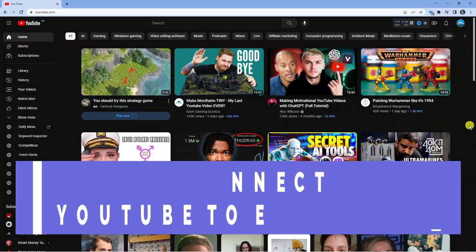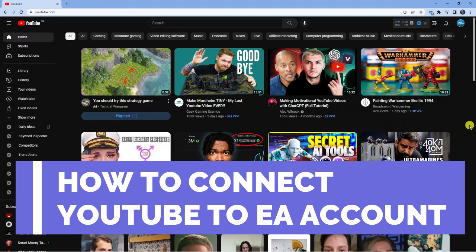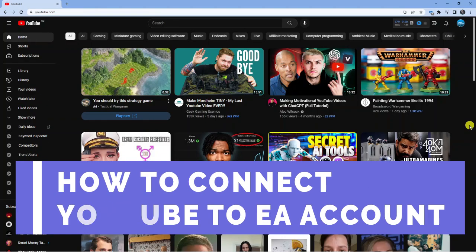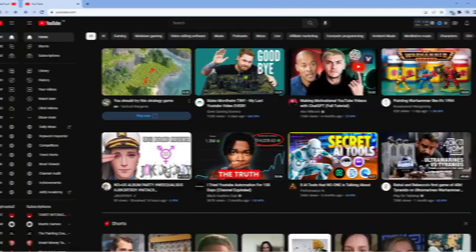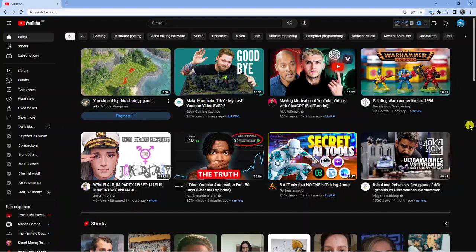In this video I will show you how to connect your YouTube account to your Electronic Arts account. As you can see I'm currently here on my YouTube page.